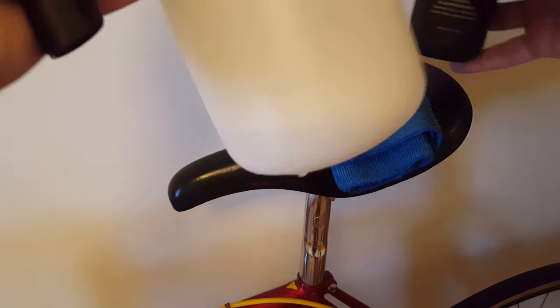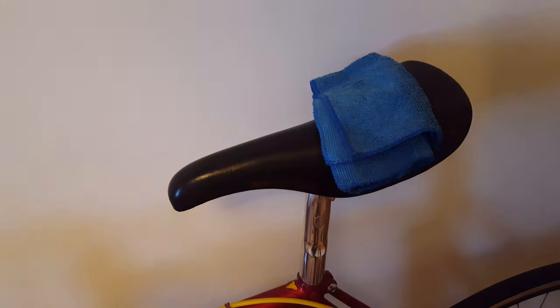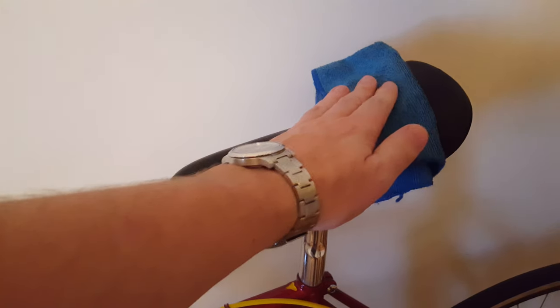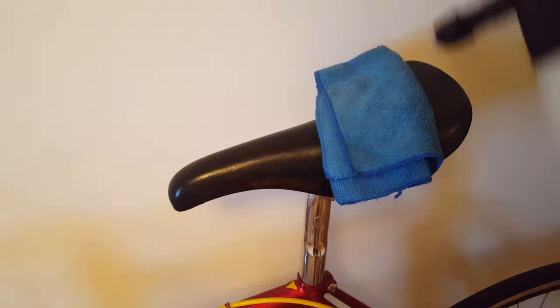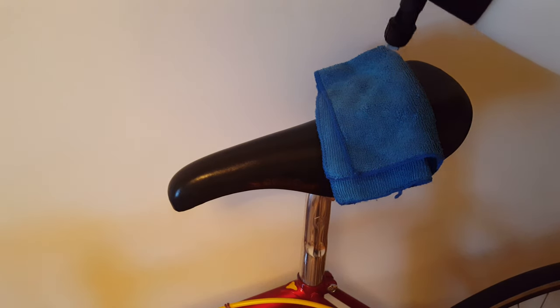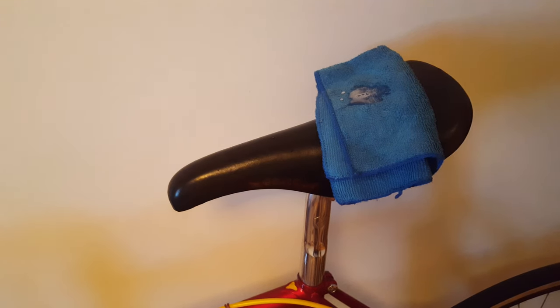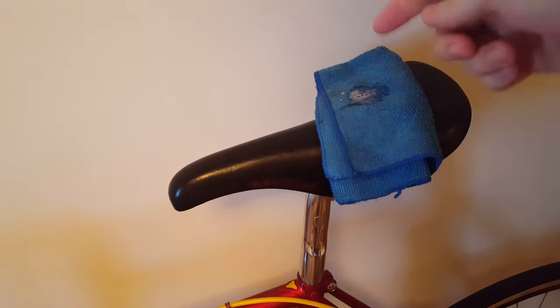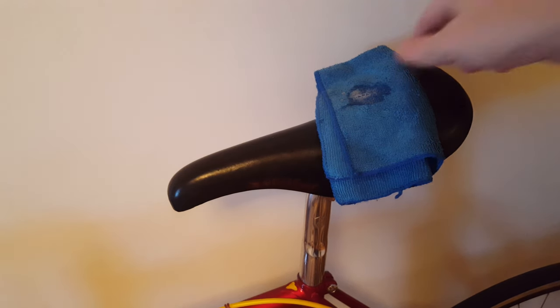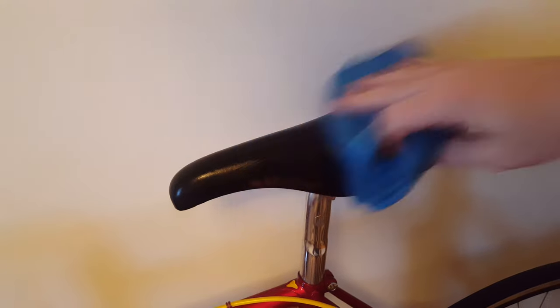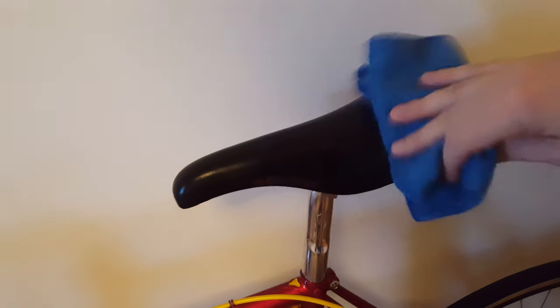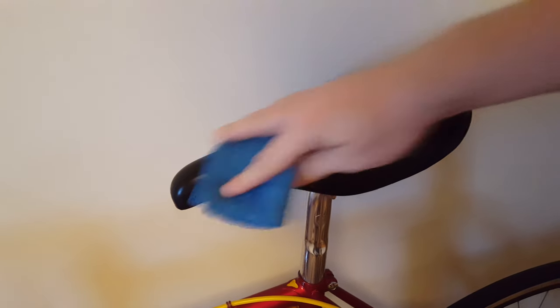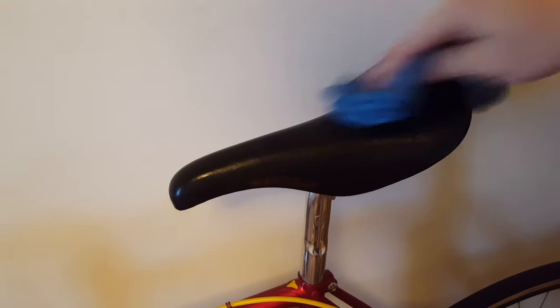You're also going to need just a little bit of water. I have a microfiber towel here and I'm going to spray some water on it. You want to make this towel nice and damp. I'm going to do all this on camera uncut so you can see the process.